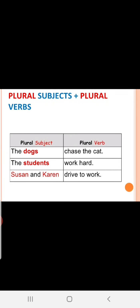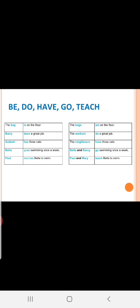Plural subjects plus plural verbs. The dogs chase the cat. No S. The dogs chase the cat. The students work hard. In case if it is singular, the student works hard. As it is plural subject, students, it is plural verb. It is work only. We are not using V5 form. Susan and Karen drive to work. With Susan, now Karen also went to work. So, drive to work.